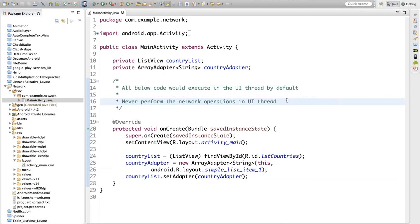You must have experienced this scenario many times. When you open Facebook or Gmail, sometimes you may have experienced that the application just freezes for a couple of seconds and then comes back to life. Why does that happen? Because sometimes there is code executing on the UI thread that is taking time to complete, and your application just hangs.